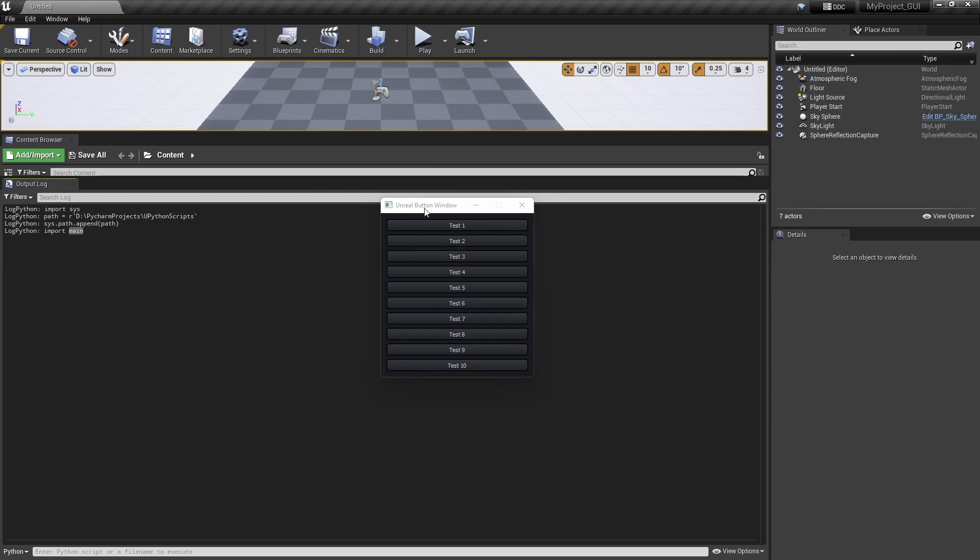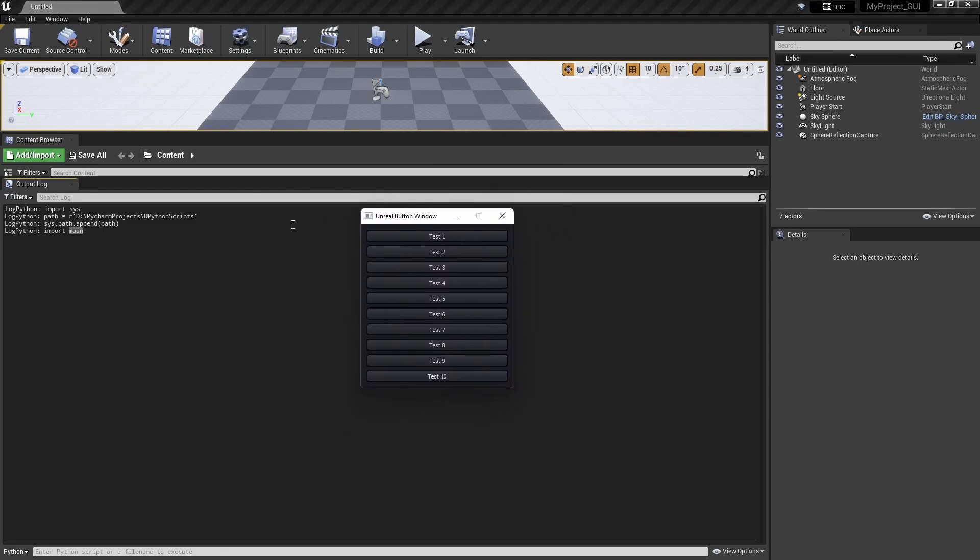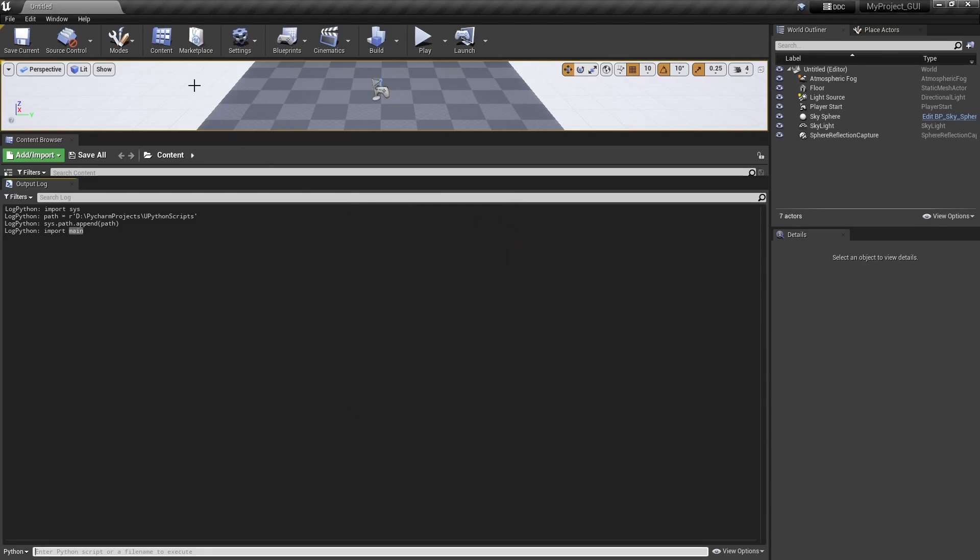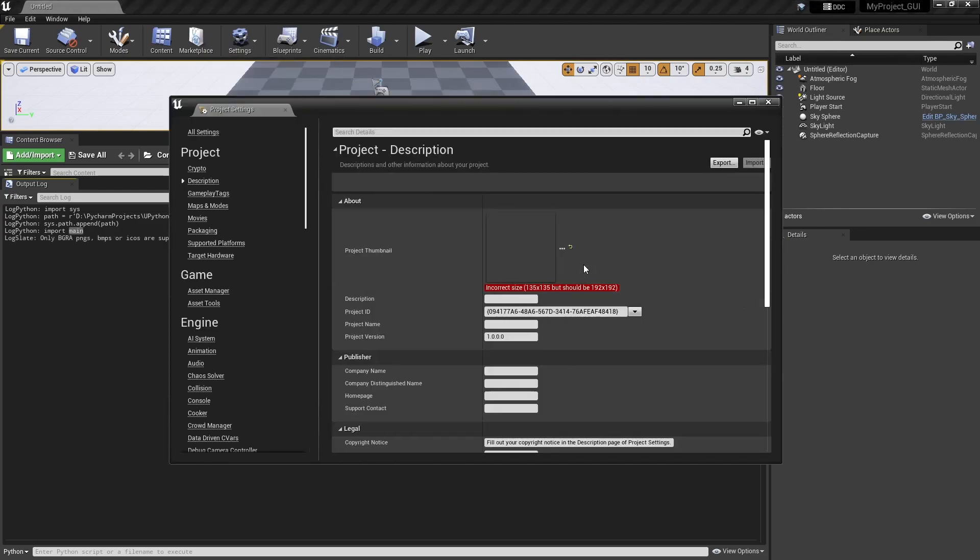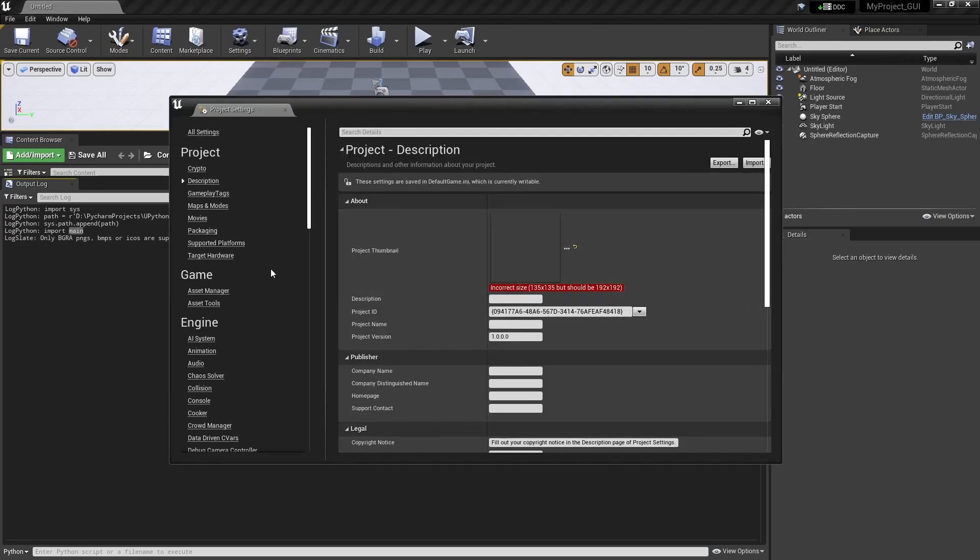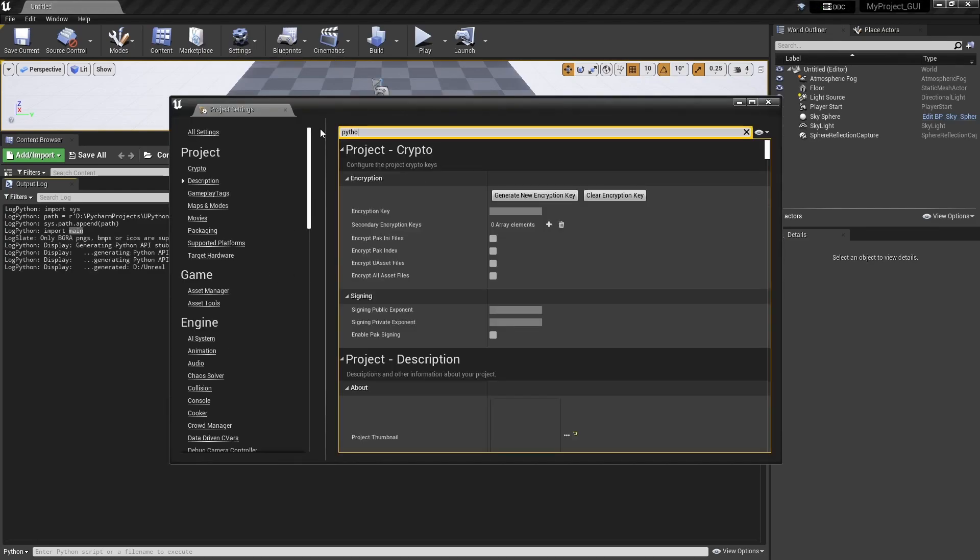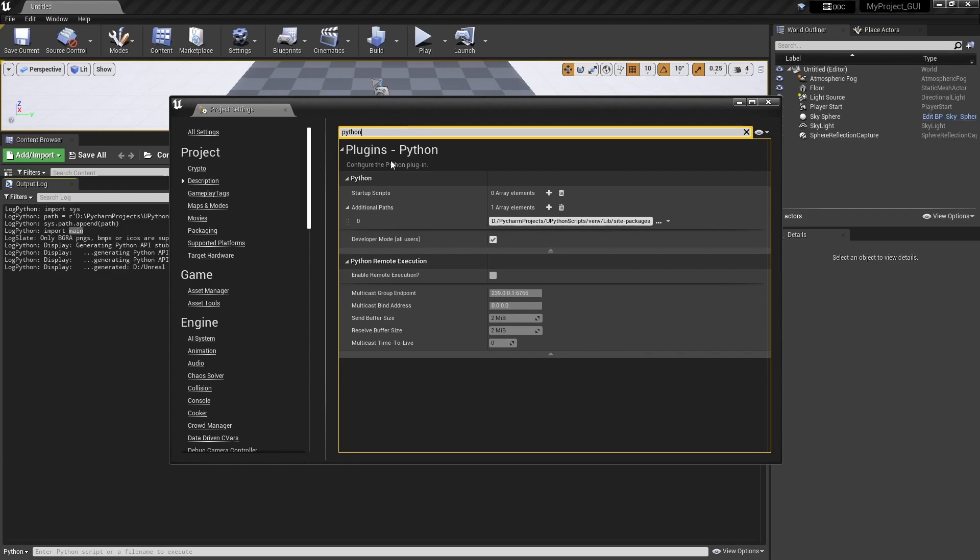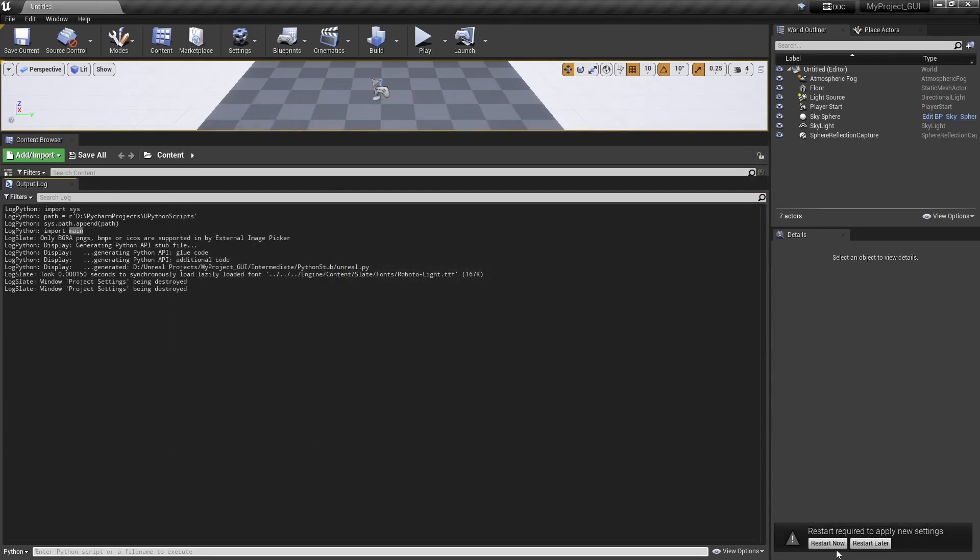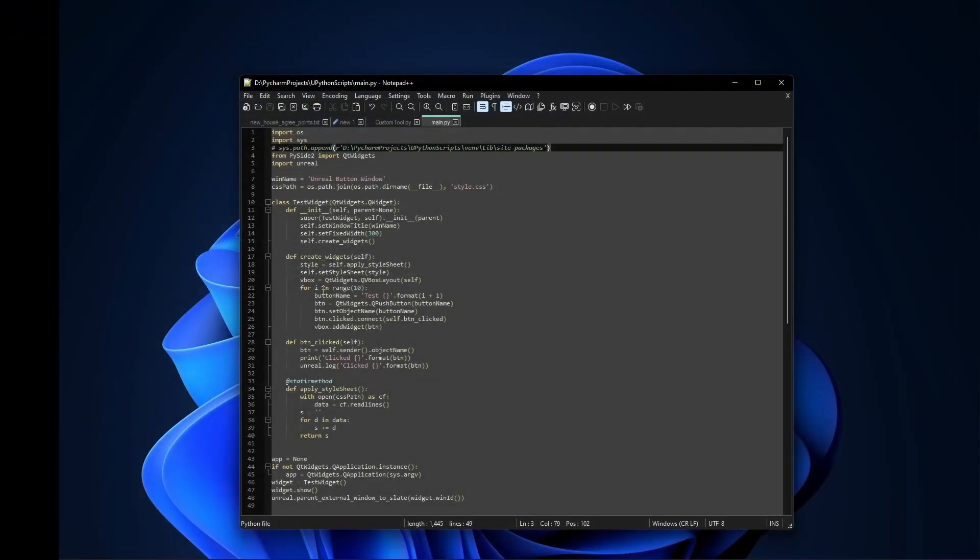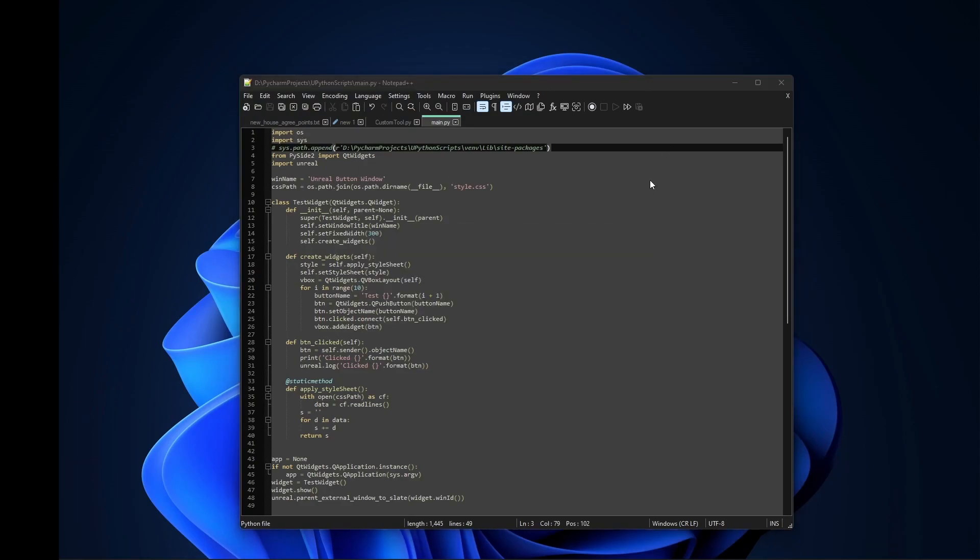Now if I close this thing and remove the line where you have to write the Python path, I will just remove it from here and I will use without modifying anything in Unreal. I will try to do it from this script.